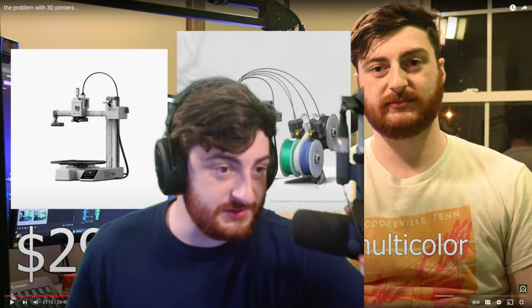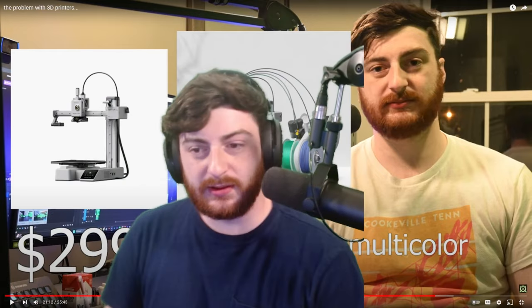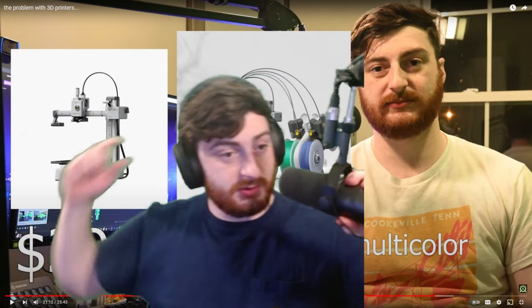And guess what? Printer has started catching fire. Hello, everybody. Very important.